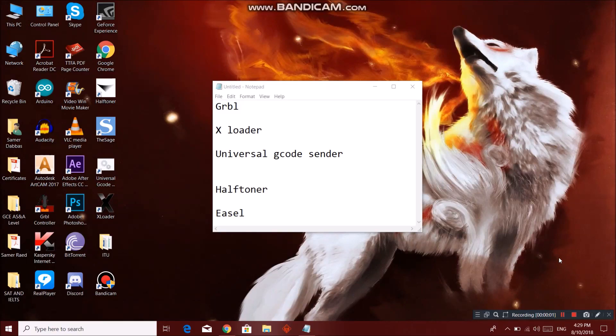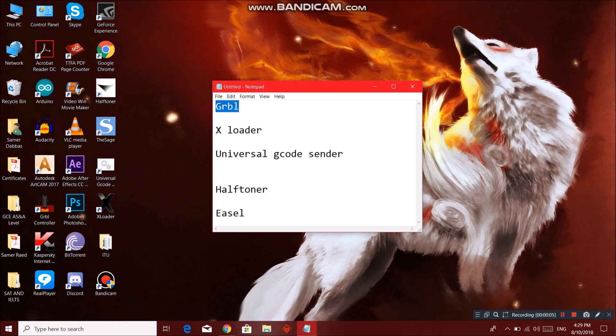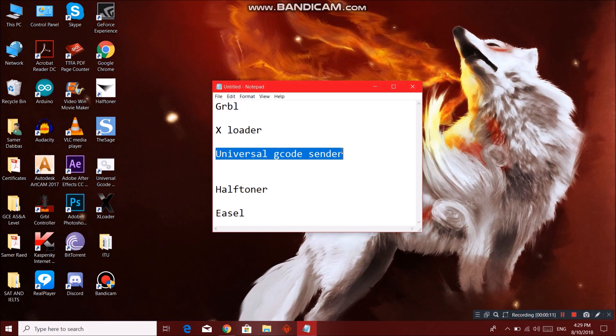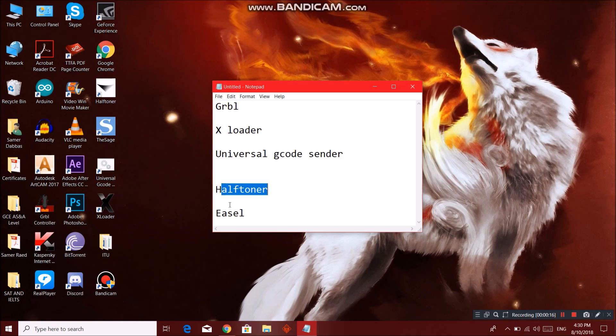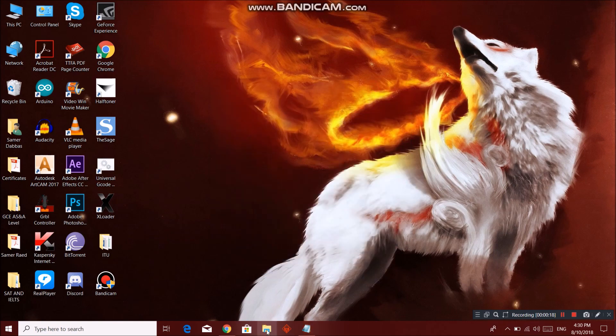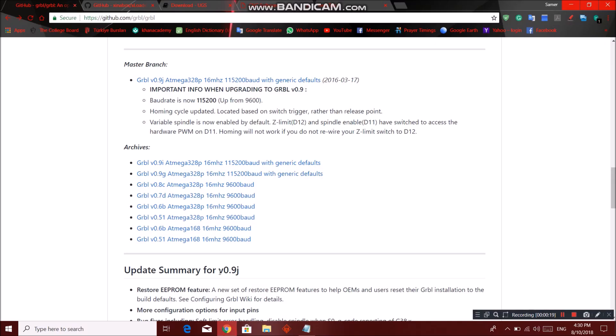As-salamu alaykum wa rahmatullahi wa barakatuh. Today we will show you how to download Gerbil, how to upload it to your Arduino using XLoader, how to send a G-code using Universal G-code sender, and we will introduce you to two drawing softwares known as HalfToner and Easel. So let's get started. First we can go to this website github.com. Every URL will be in the description so no worries.